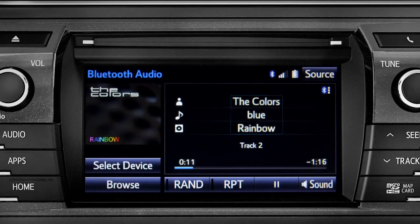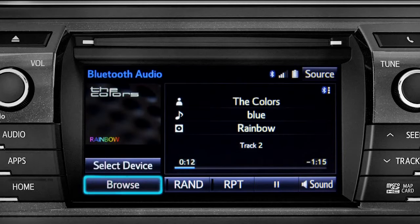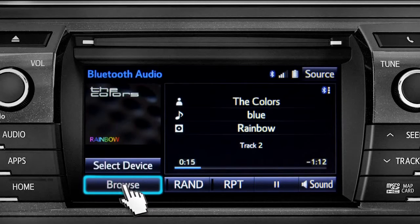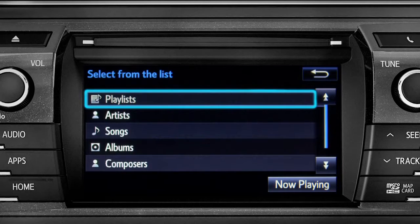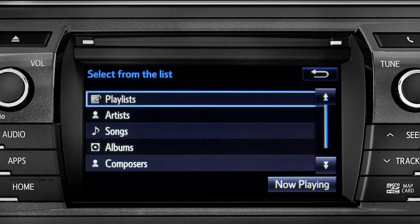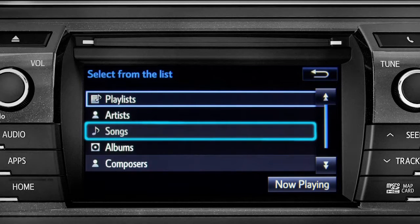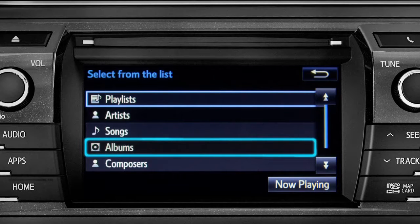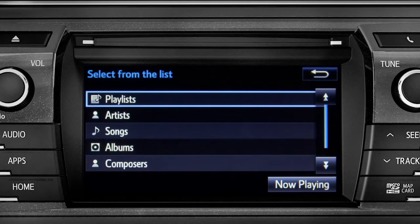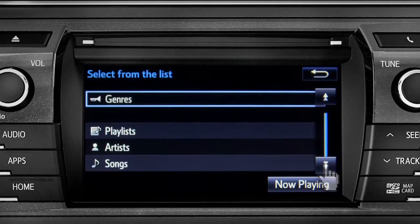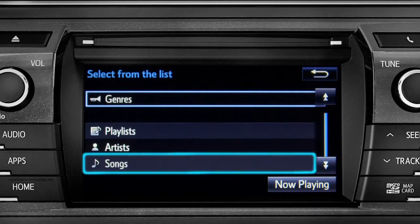And the name of the album. The Browse button allows you to navigate by Playlist, Artists, Songs, Albums, Composers, or Genres. For this example, we'll tap Songs.